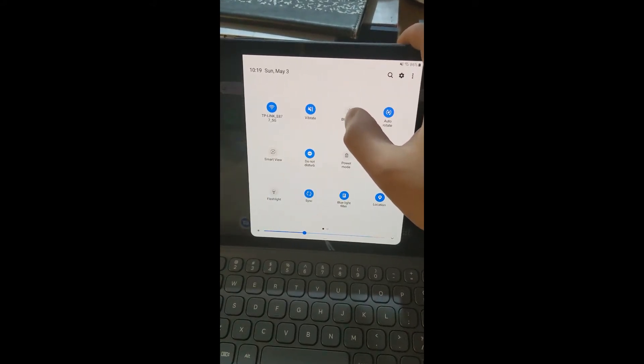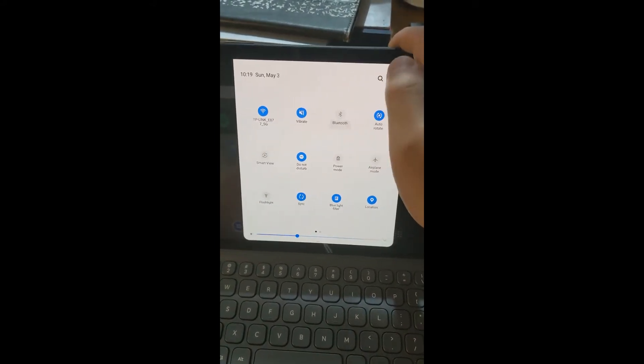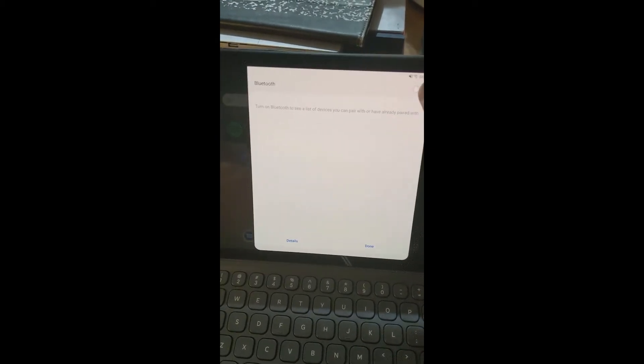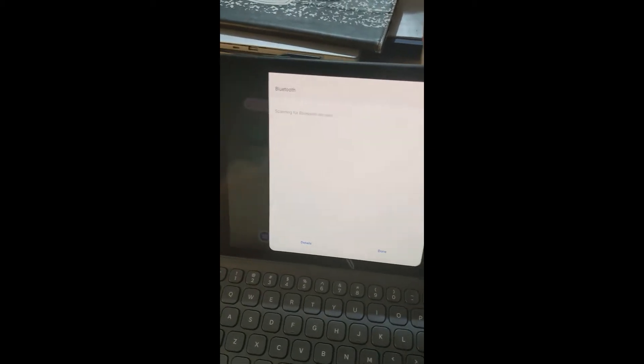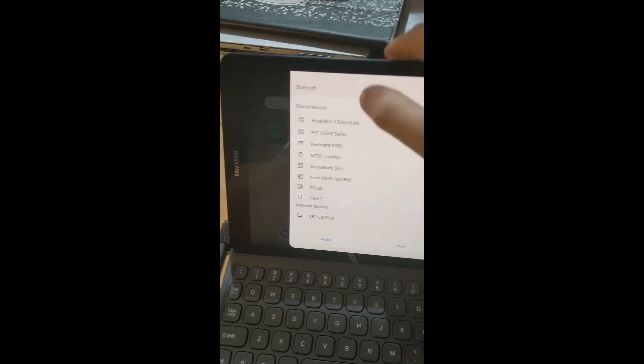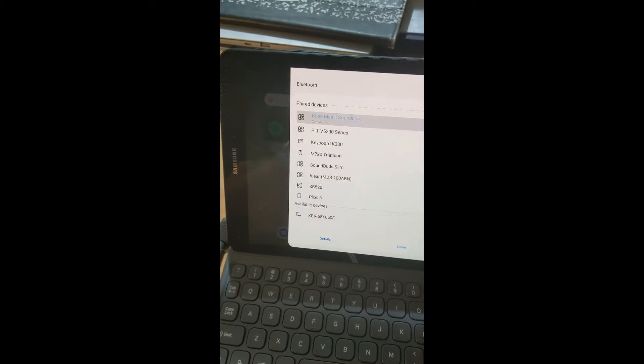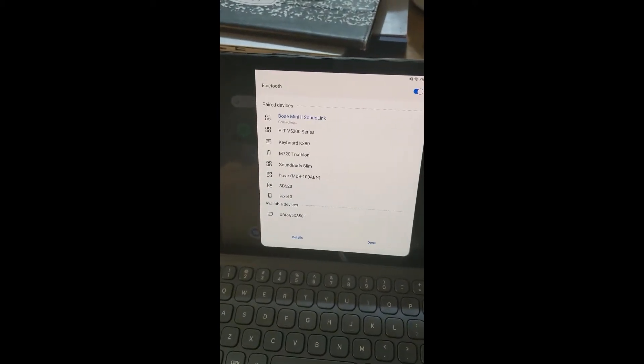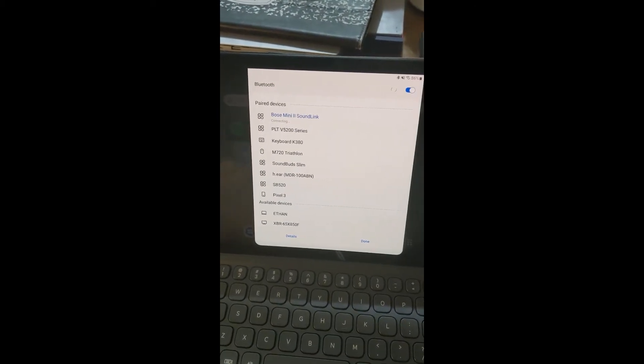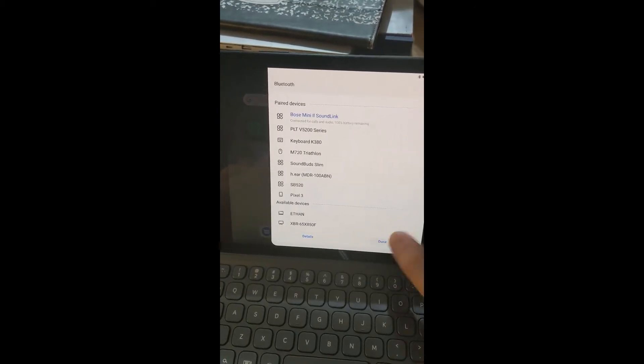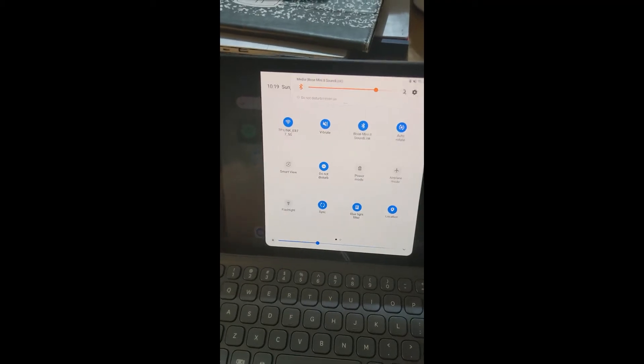Galaxy Tab S3 disconnected, ready to pair. As you can see I can pair and unpair Bluetooth pretty easily, connected to Galaxy Tab S3. So Bluetooth is definitely working.